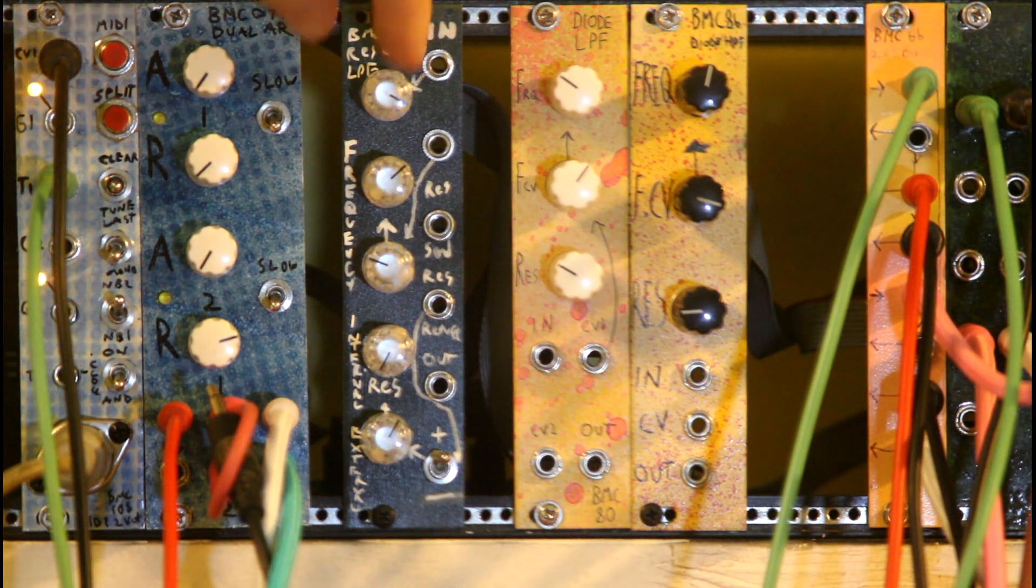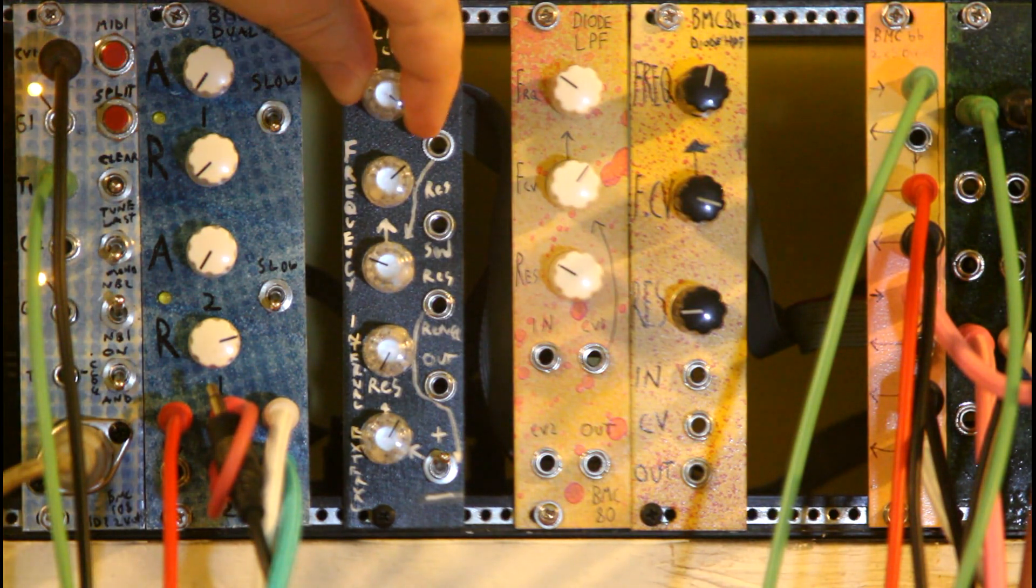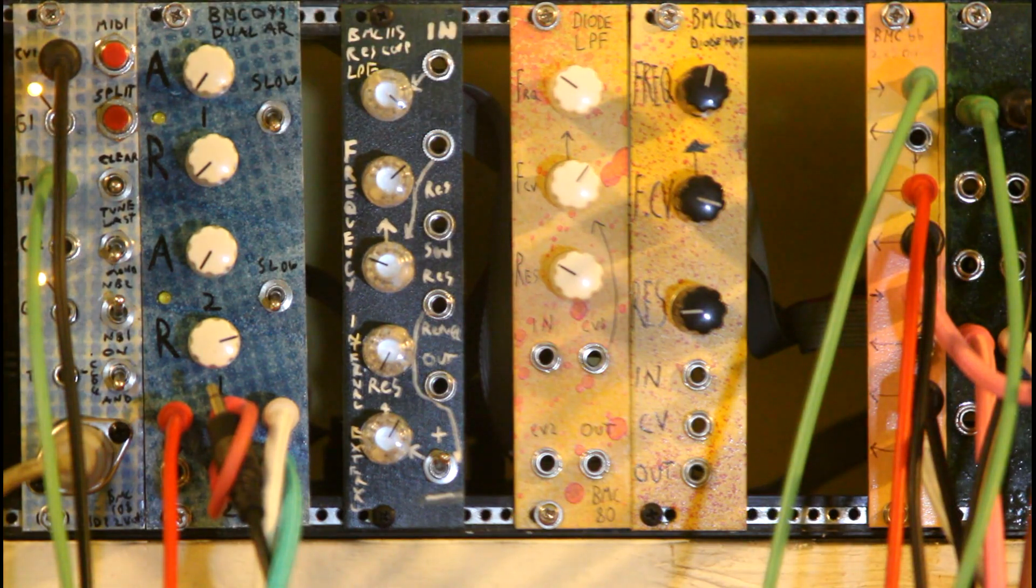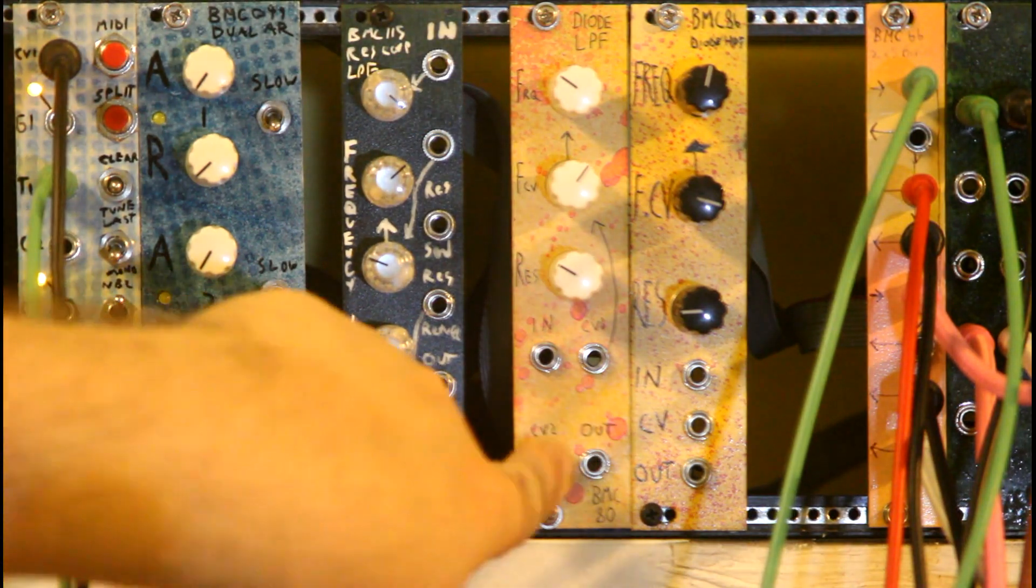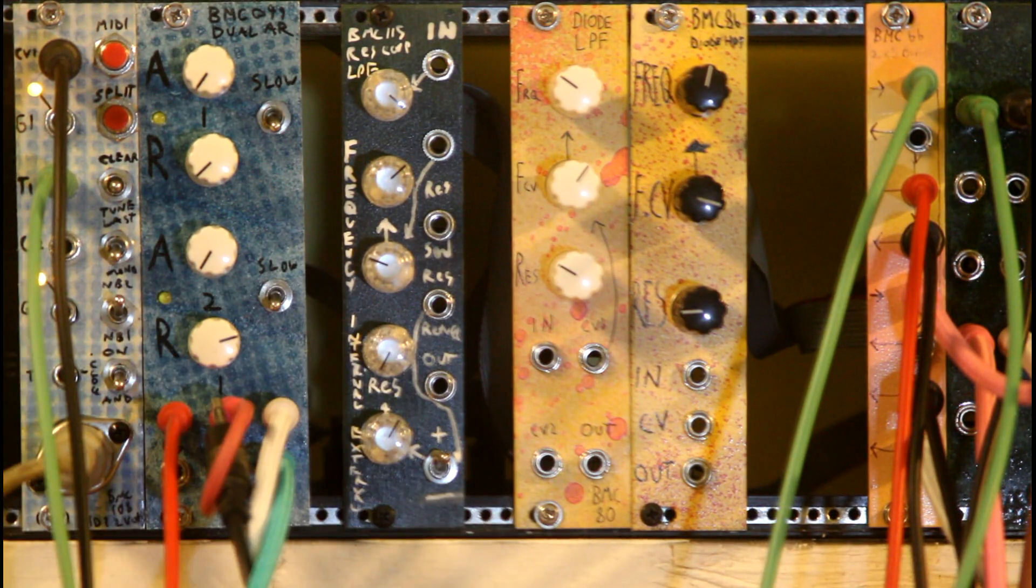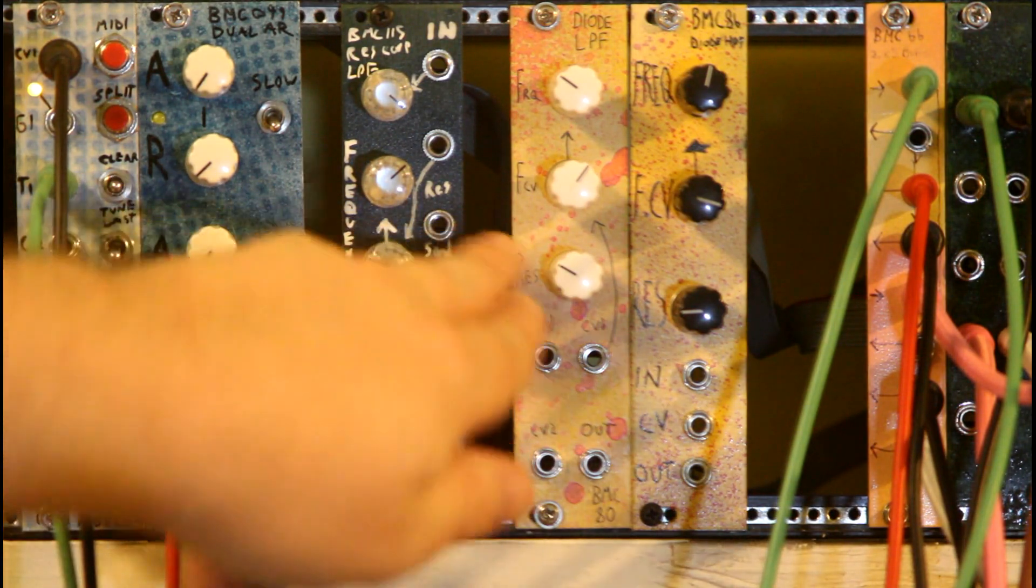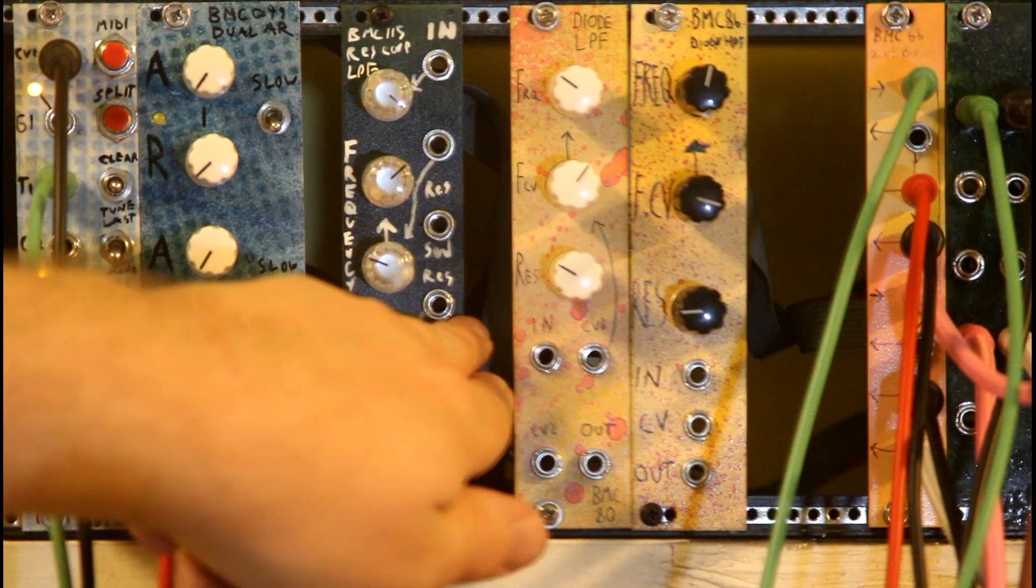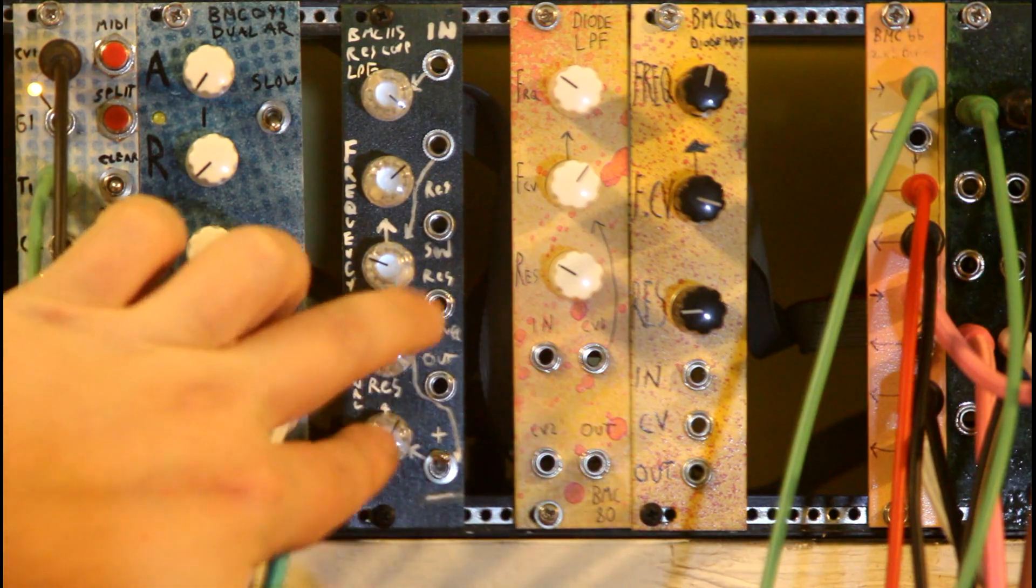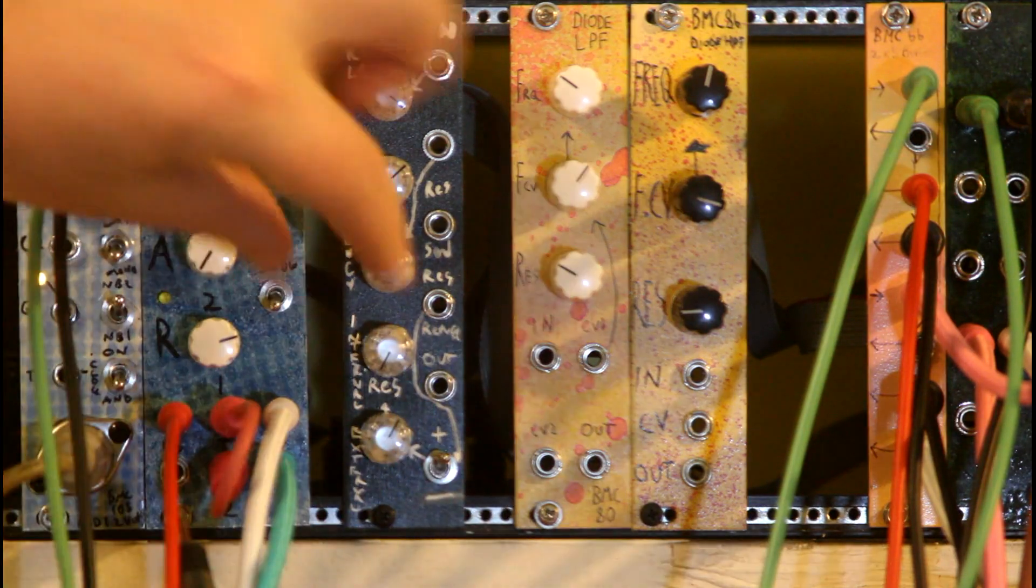I've added this input attenuator and I've lost one of the CV inputs and instead I now have a Resonance Send, a Resonance Return, and then two Resonance knobs.